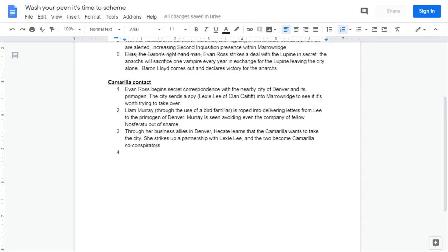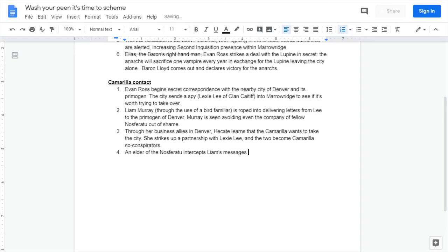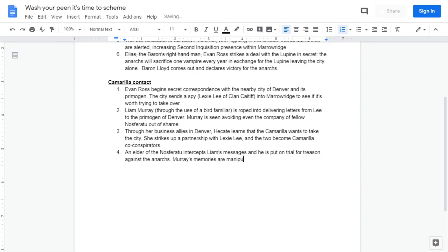That feels like some decent foreshadowing. At level four is where things start to get serious. Let's say that here an elder of the Nosferatu intercepts Leah's messages and he is put on trial for treason. The anarchs, Murray's memories are manipulated by Ross so as not to implicate Ross in the scandal, because Ross is a Ventrue and Ventrue have dominate.